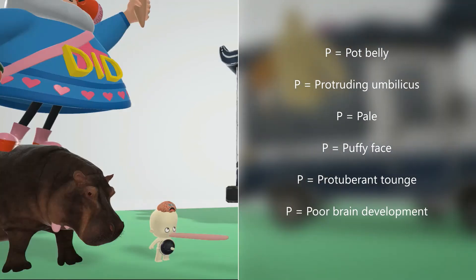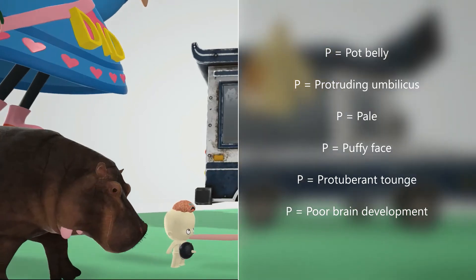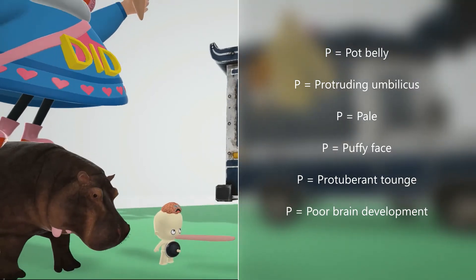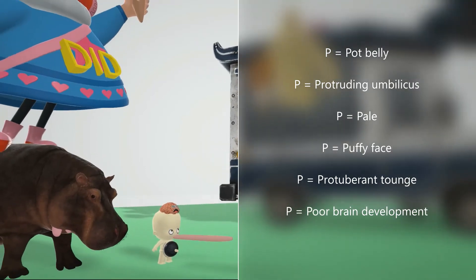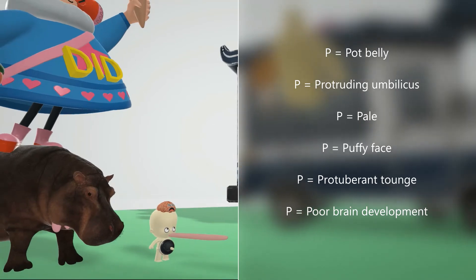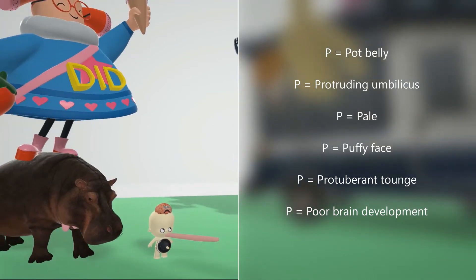We note over here he has a pot on his belly — a pot on his belly for pot-bellied. Pot-bellied is a finding seen in Cretanism. But his umbilicus is sticking out of the pot, going through it. This reminds us of the protruding umbilicus. We also note that he's very pale, for pale, and very puffy-faced.